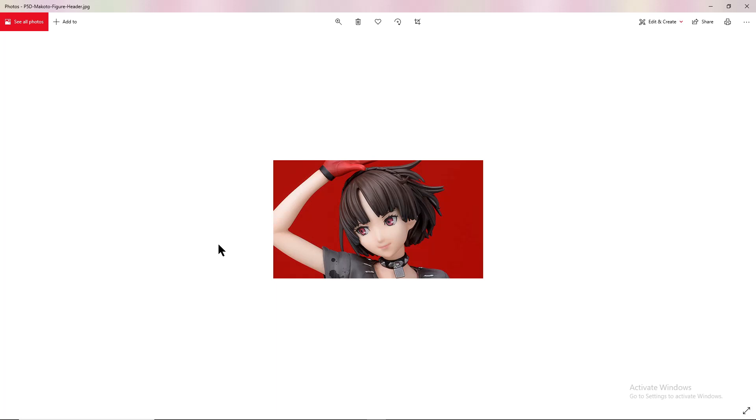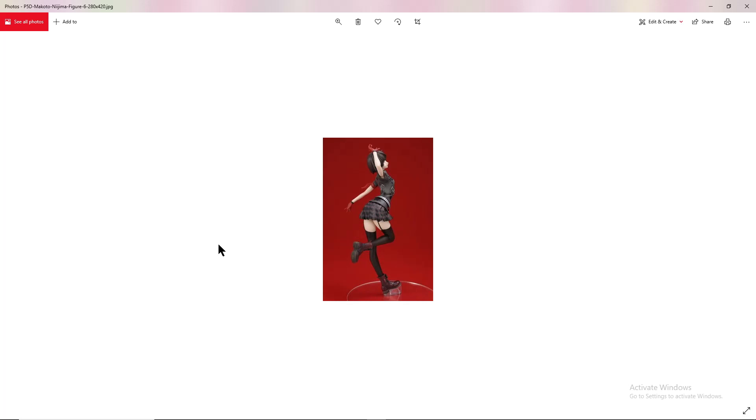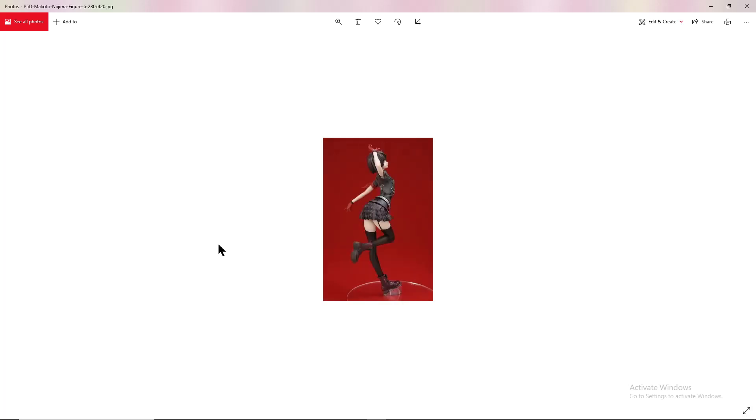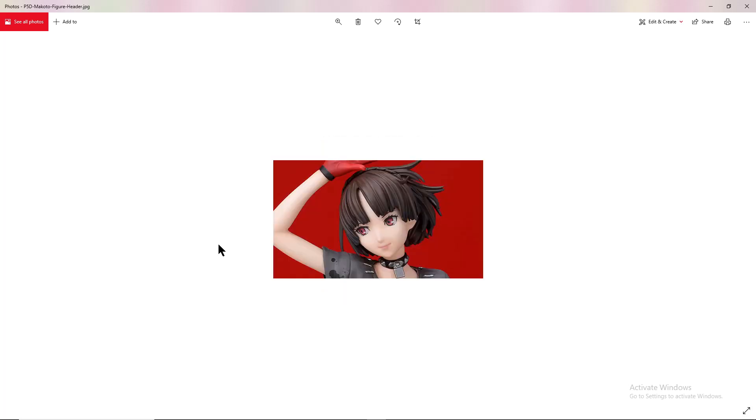This is the Persona 5 Dancing in Starlight Makoto. This is not just your regular Makoto, this is the Dancing in Starlight version, which I think is one of the best ones that we've seen so far, especially when it comes to alternate costumes.